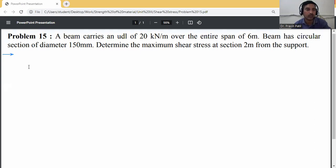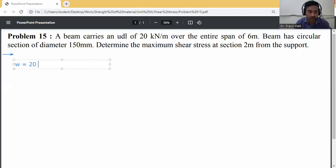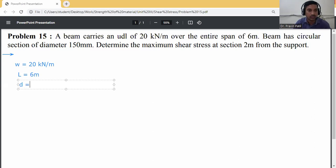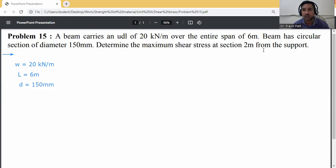First of all, write down the given data. UDL load is given as 20 kN per m, span is given as 6 m, and the diameter of the circular section is given as 150 mm.